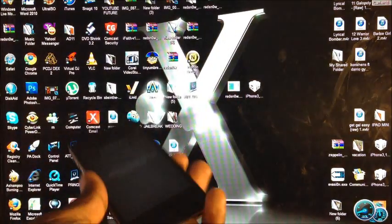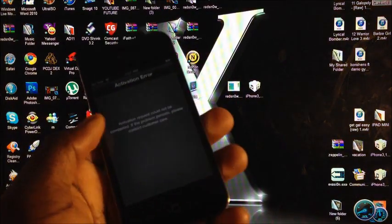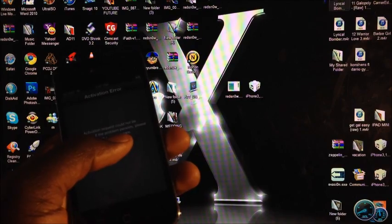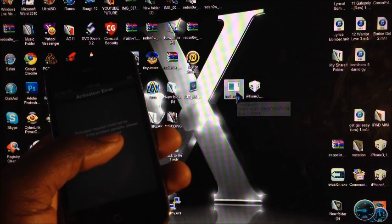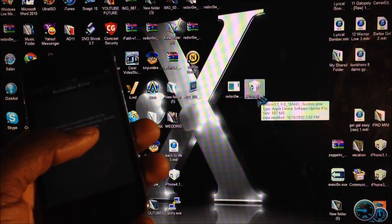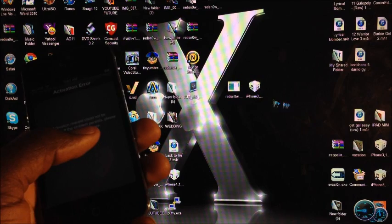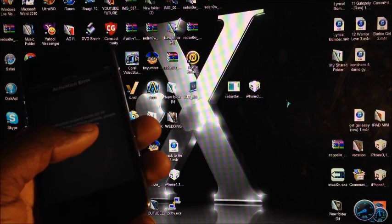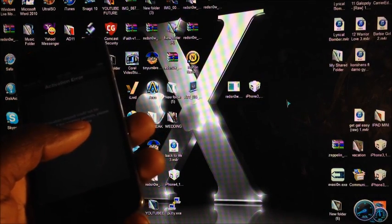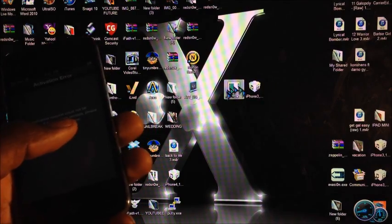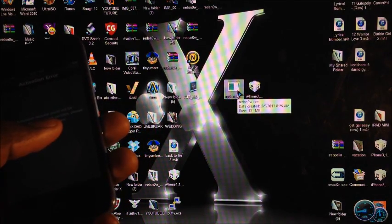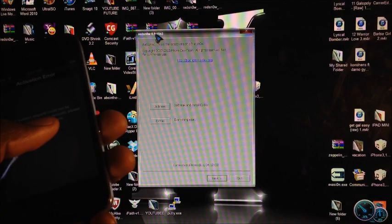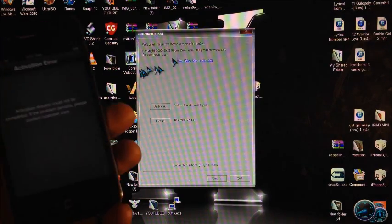First thing you want to do is take your SIM card out — you see right there it says 'no SIM.' Take your SIM card out altogether, and then you're going to download RedSn0w. For this version we're going to download the 6.0 firmware, not 6.1 — 6.0. The RedSn0w version we're going to use is the 0.9.15 beta 3.